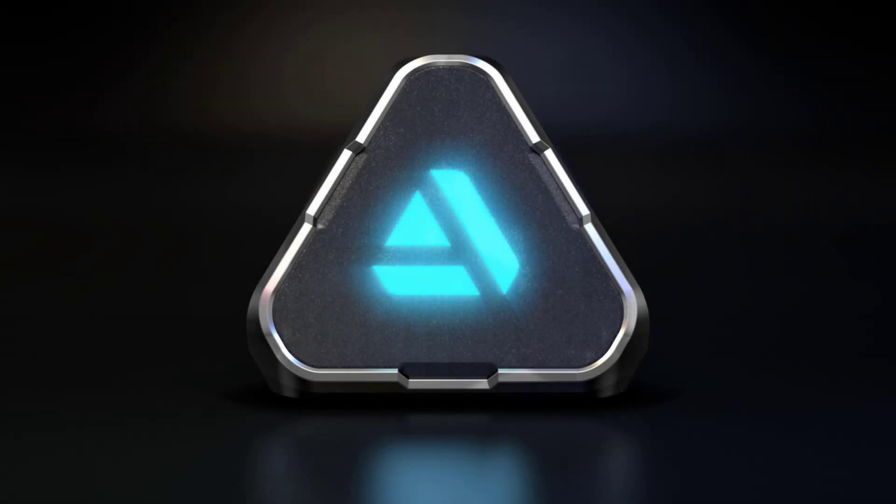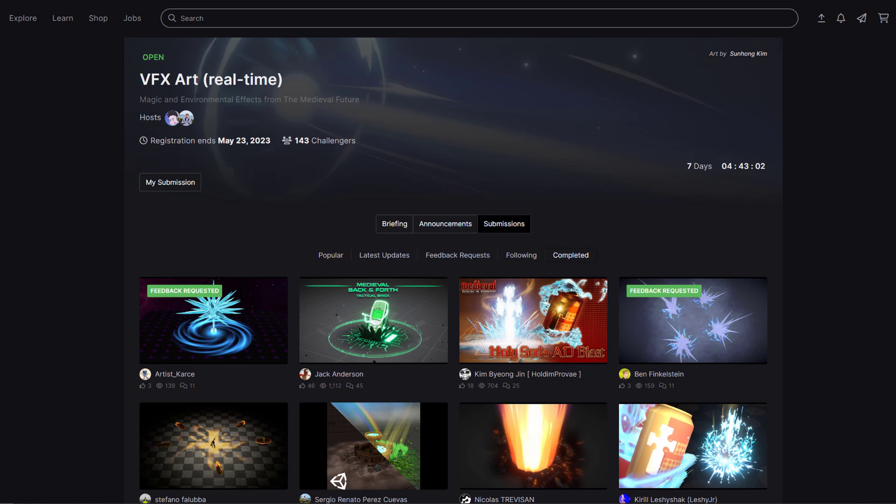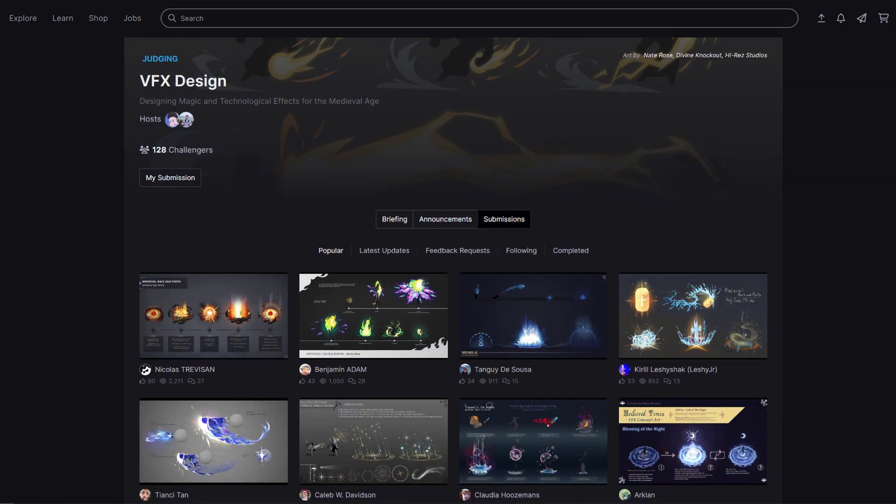Before starting this video, in case you don't know what the ArtStation Challenge is, it's an online art contest. In the VFX production category, participants are tasked to create a spell effect in a game engine using either a concept art from the previous concept art category, or their own creation.